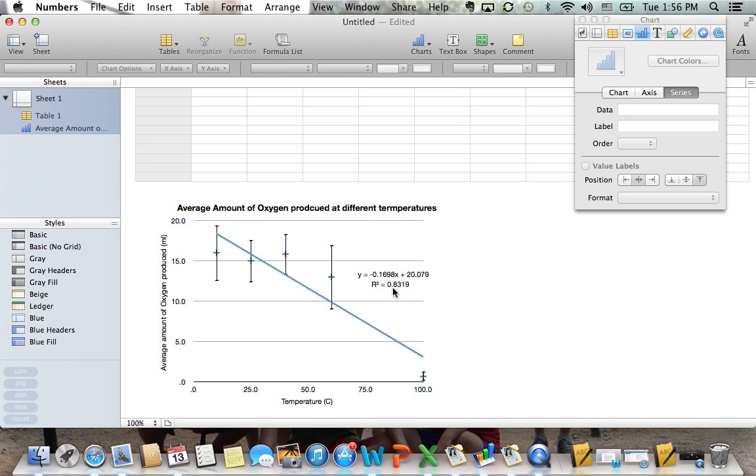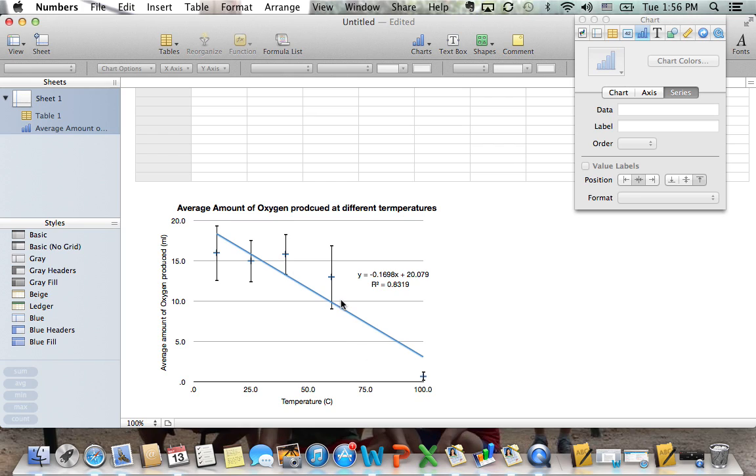In our case, 0.83 is relatively high. The closer it is to 1, the better the fit. 0.8 is really the lowest you ever want a trend line, although 0.9 and higher is really what you're seeking after to make it the best fit possible.